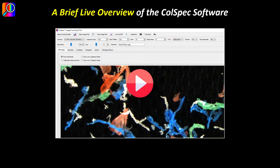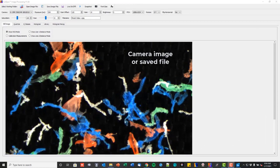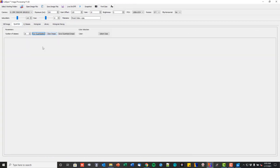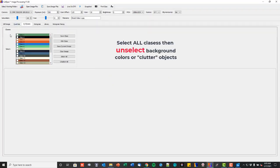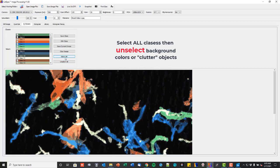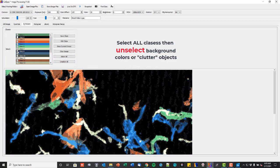Here is a live overview of the Kohlspec software. First, either acquire an image of your sample live, or load a saved file. Quantize the image to reduce the number of colors — then each quantized color becomes a class. Select all classes, then unselect all classes that correlate with background or clutter.